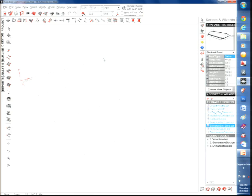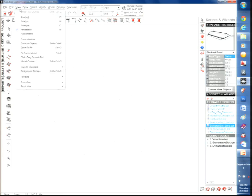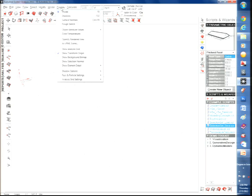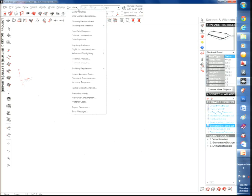All geometry inside Ecotect is made of planar surfaces. When you draw walls, ground floor, ceiling, or roof, they are planar surfaces. The main toolbar at the top includes: file, edit, view, draw, select, and calculation options. There are tabs on both the left and right sides of the interface.